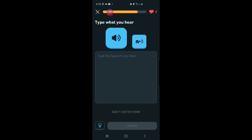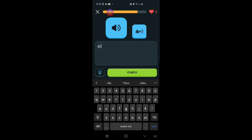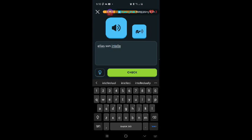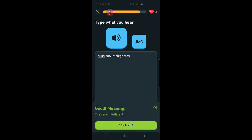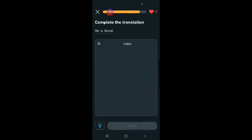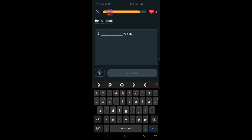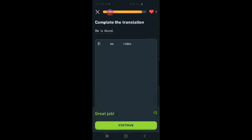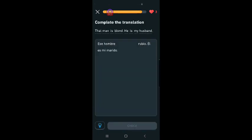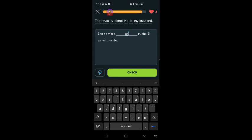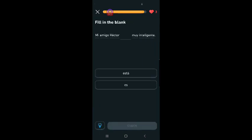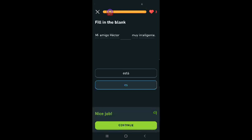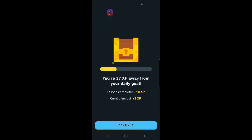Ellas son inteligentes. They are intelligent. I got it right. Complete the translation. He is blond. Él es rubio. Eight in a row. That man is blonde. Ese hombre es rubio. Él es mi marido. Mi amigo Héctor es muy inteligente. Yeah.